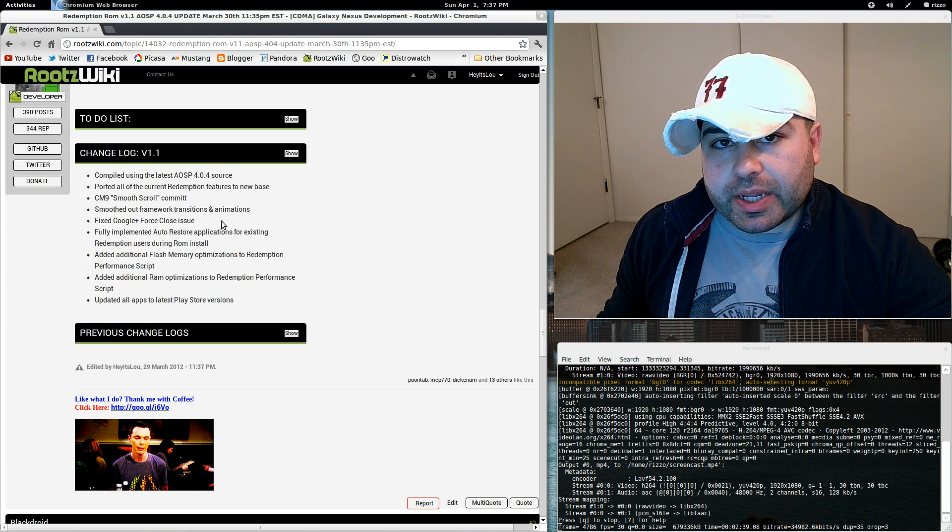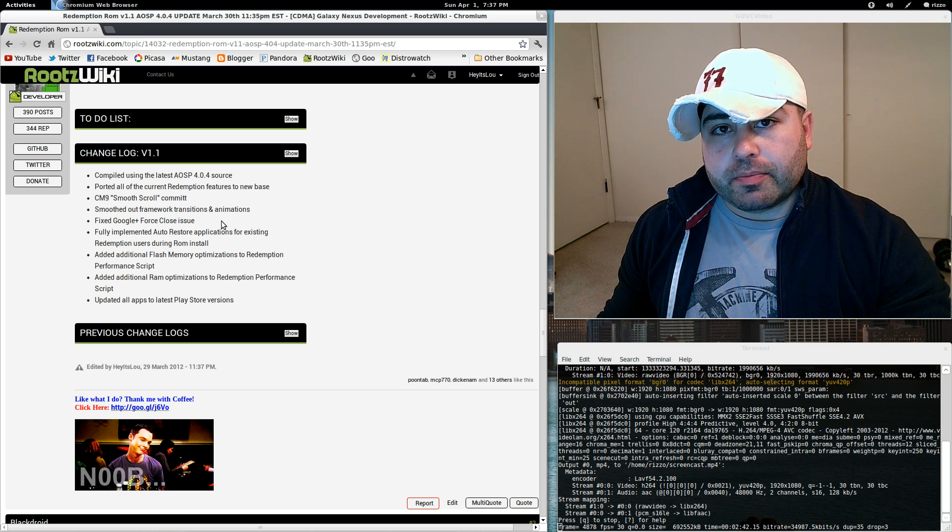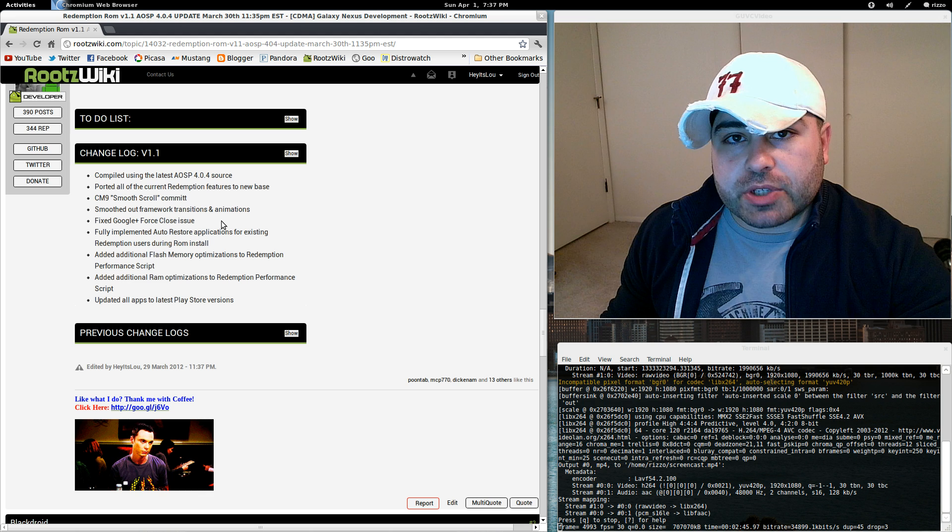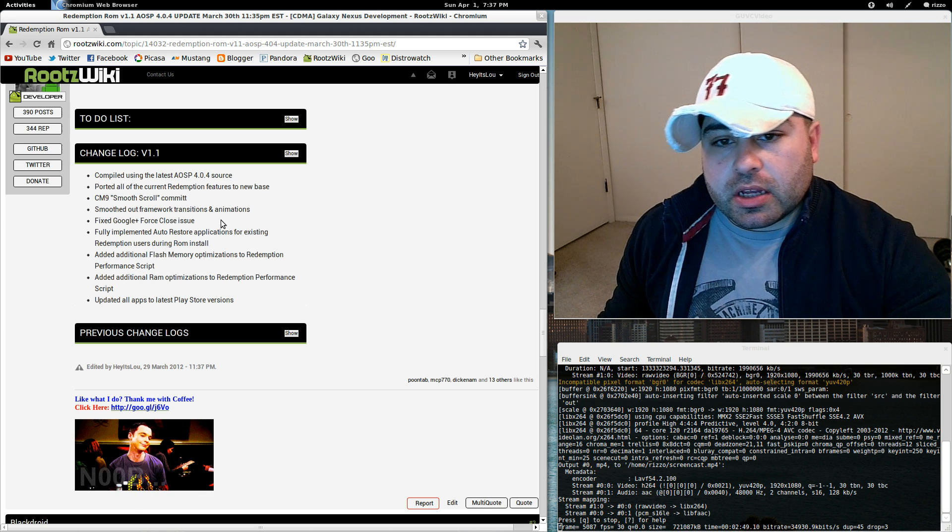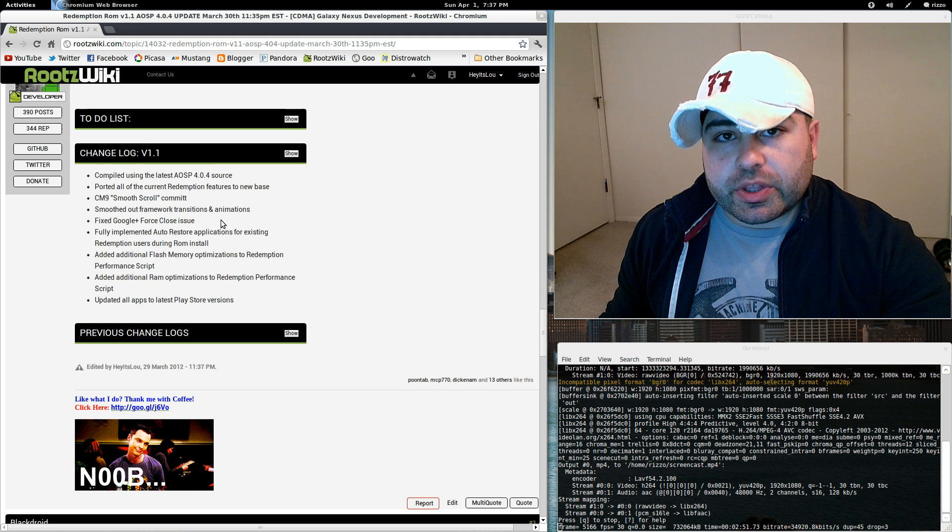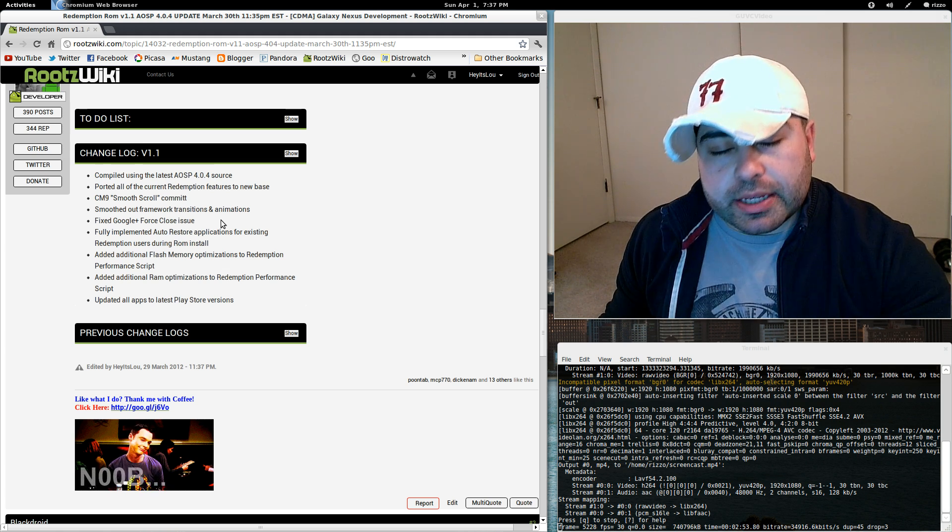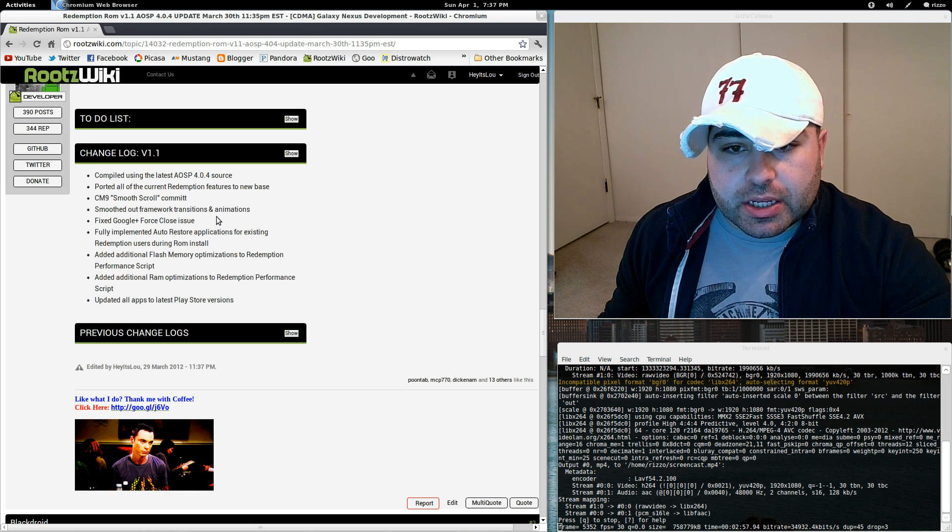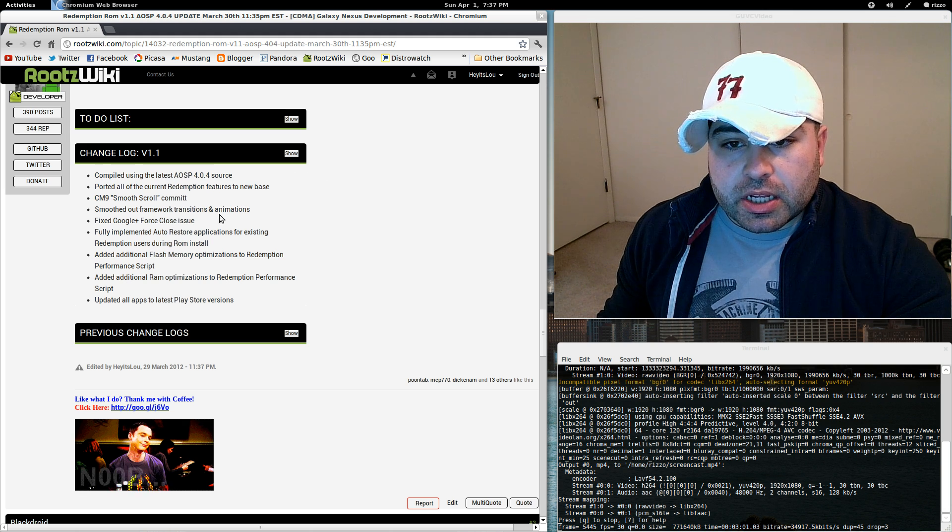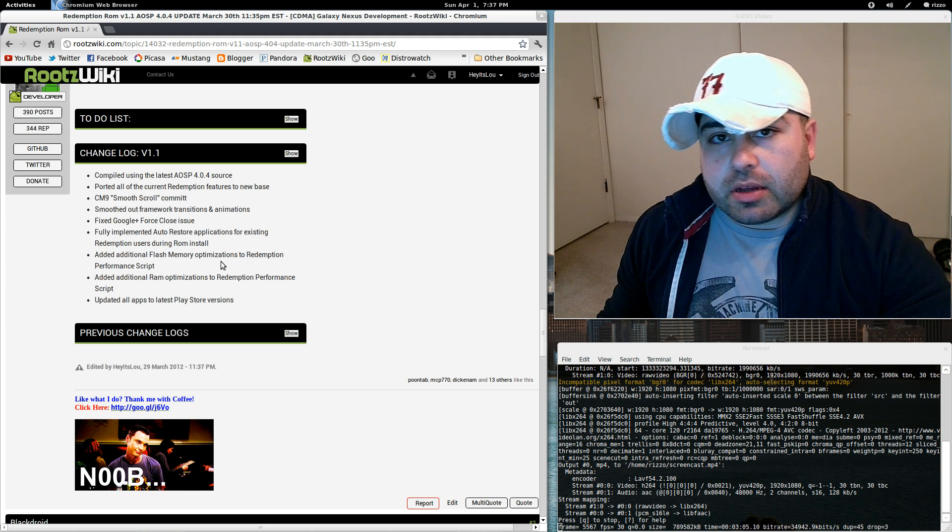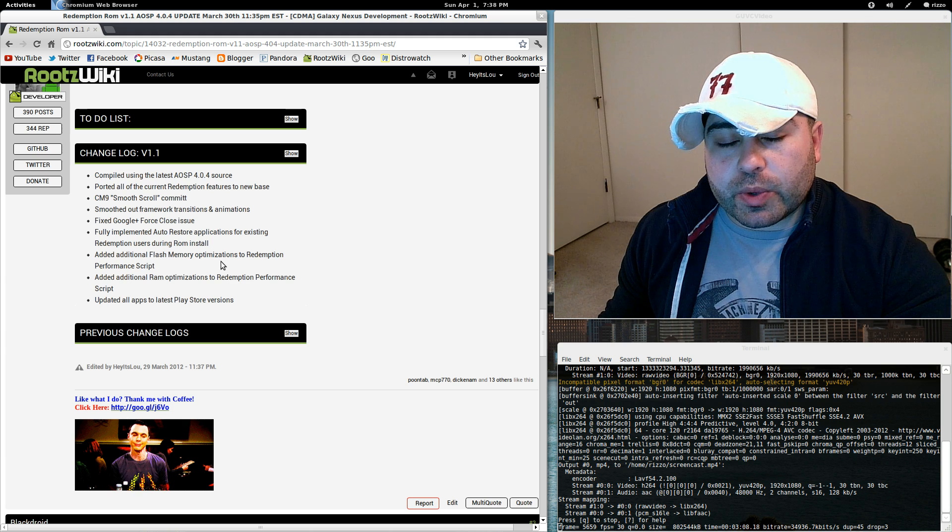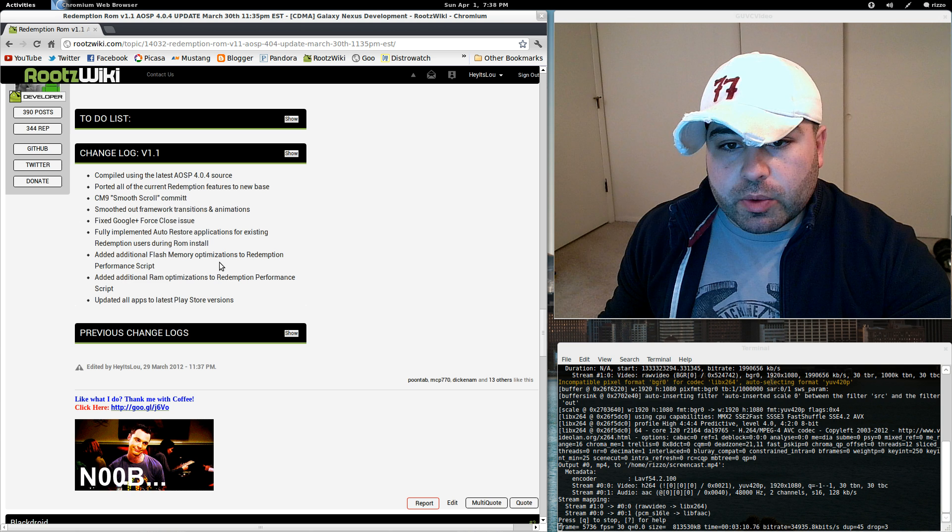One of the big complaints in 4.0.3 was the autorotate speeds. Now, if you've been a Redemption ROM user for some time, I've corrected this issue already. The Android team did put fixes in for the autorotate speeds and the animations. It wasn't quite quick enough for me, so I went in and actually smoothed them out and made them a little bit faster. There was a Google Plus force close issue on the previous Redemption ROM release, 108. I've fixed that here in version 1.1.